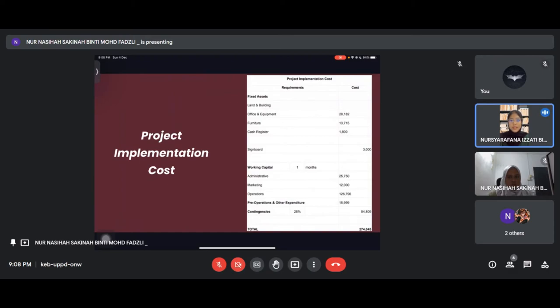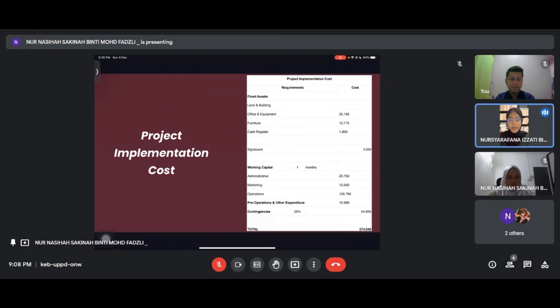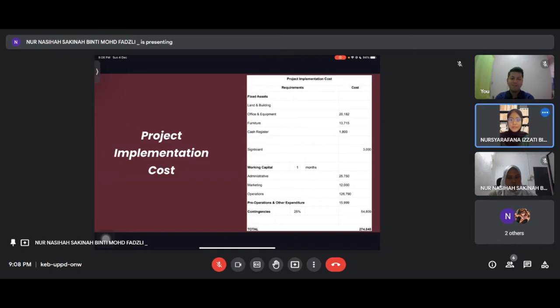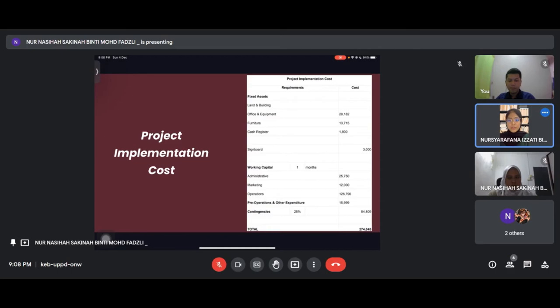For project implementation costs: we have fixed assets including office equipment, furniture, cash register and signboard. For working capital, administrative costs are 25,750, marketing costs 12,000, operations costs 126,790, and pre-operation and other expenditure 15,999. We also allocate 25% for contingencies. The overall total for our implementation cost is 274,045.